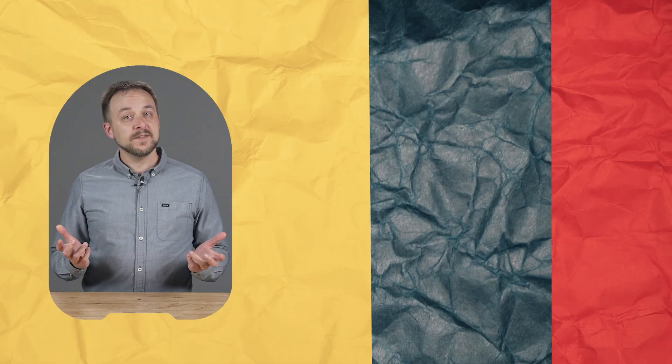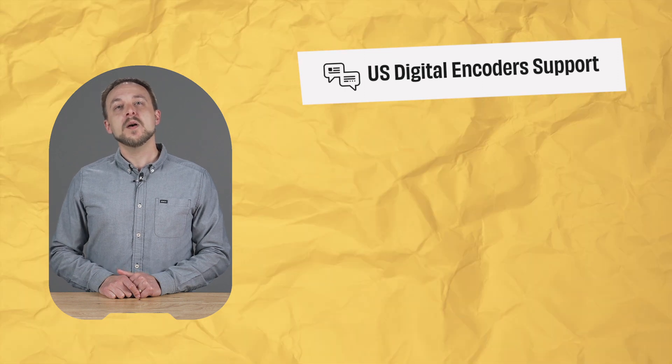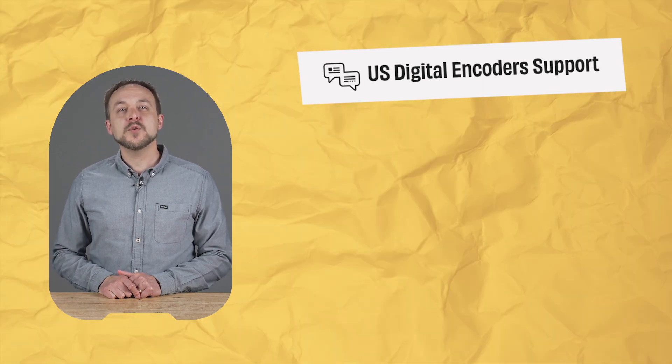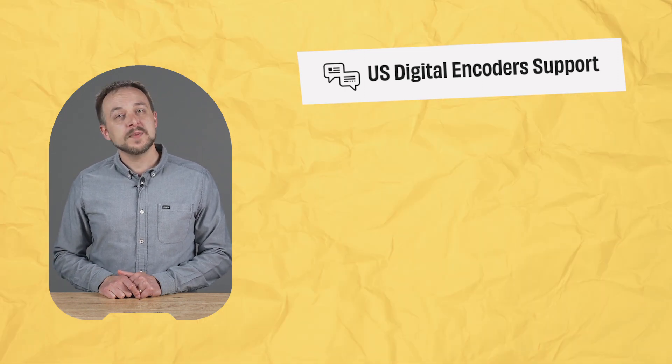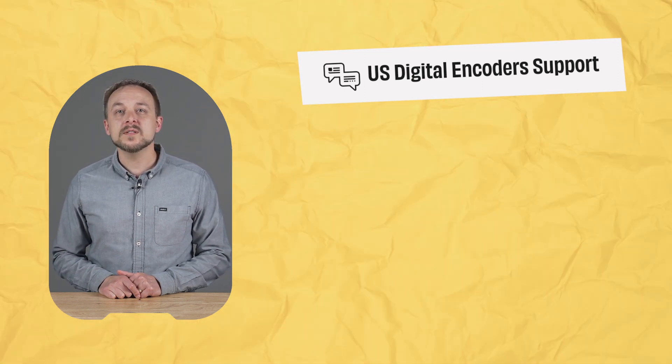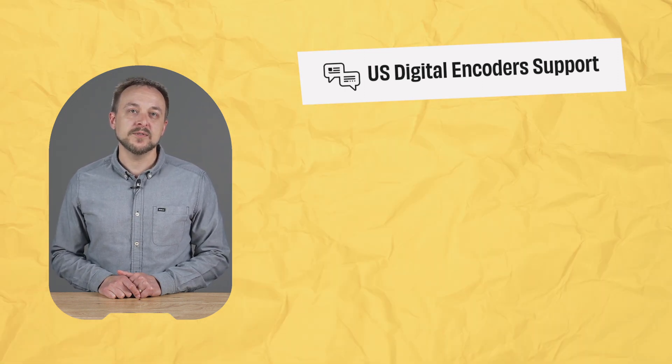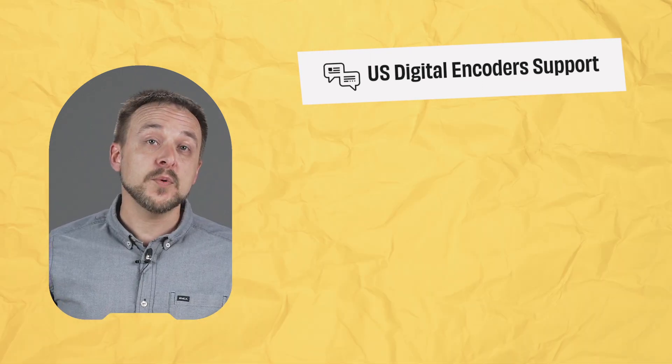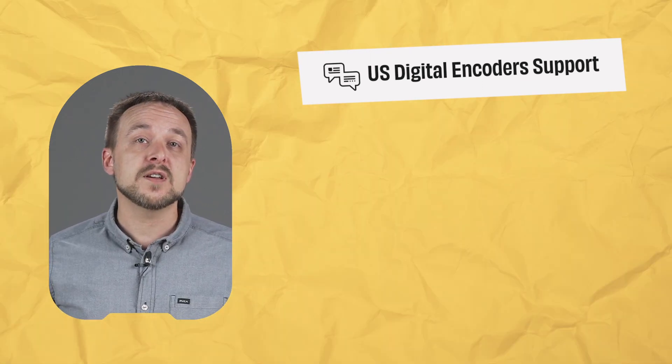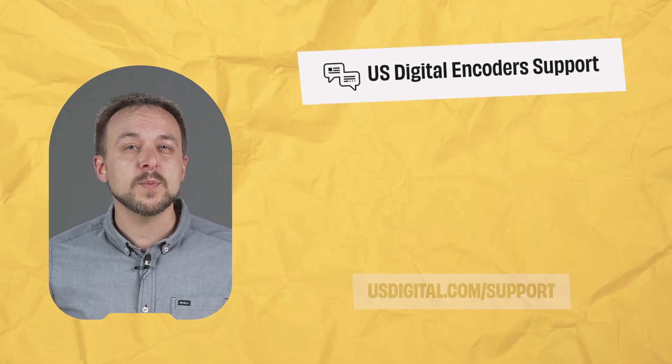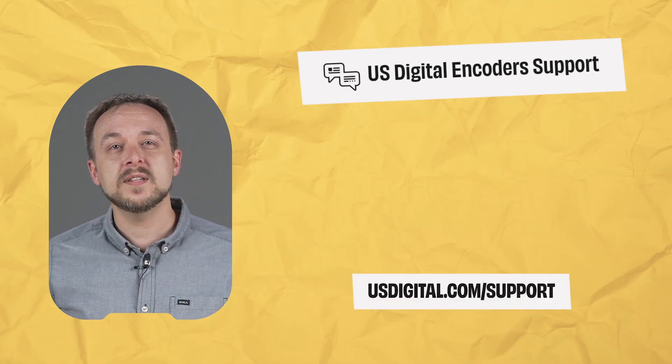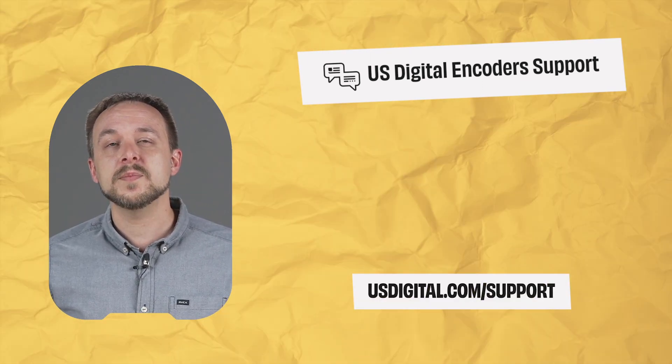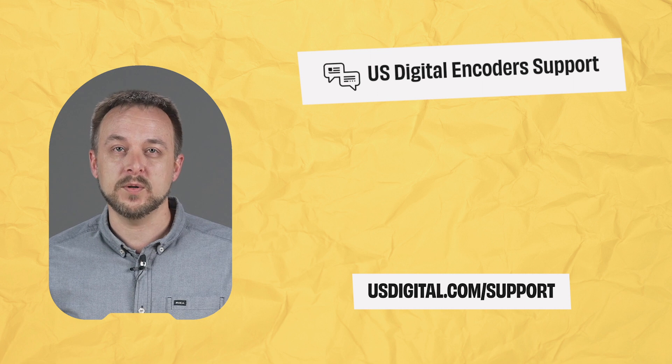But if you have more, please reach out. If you need help, reach out to us in the comments below or by visiting usdigital.com/support.